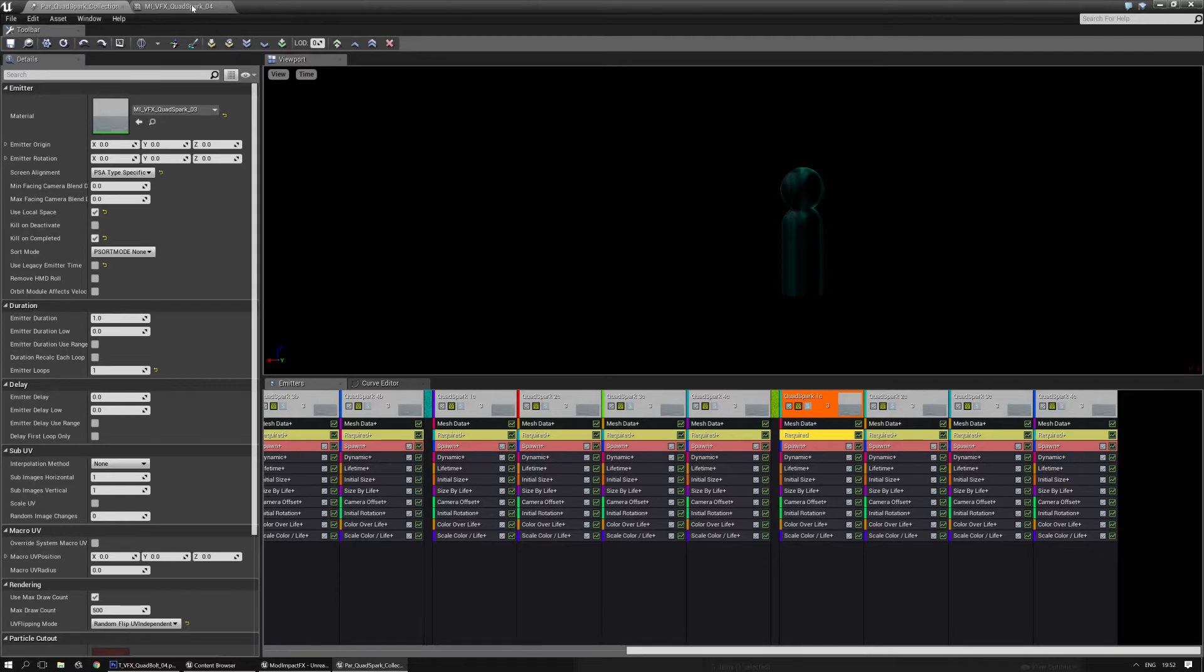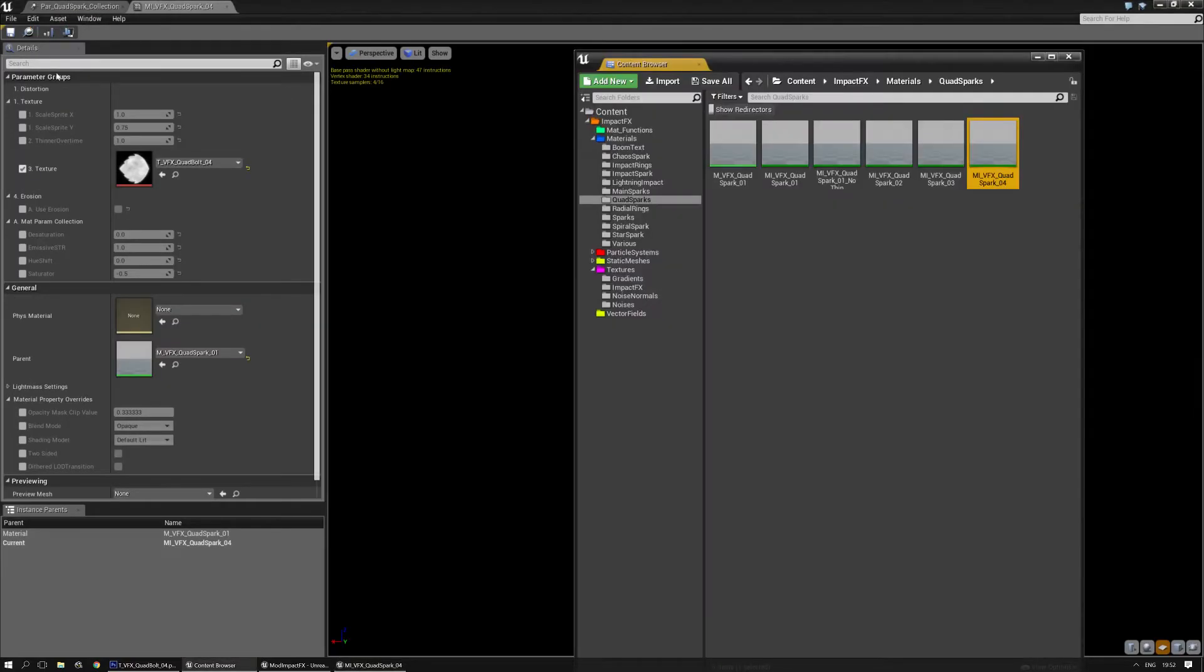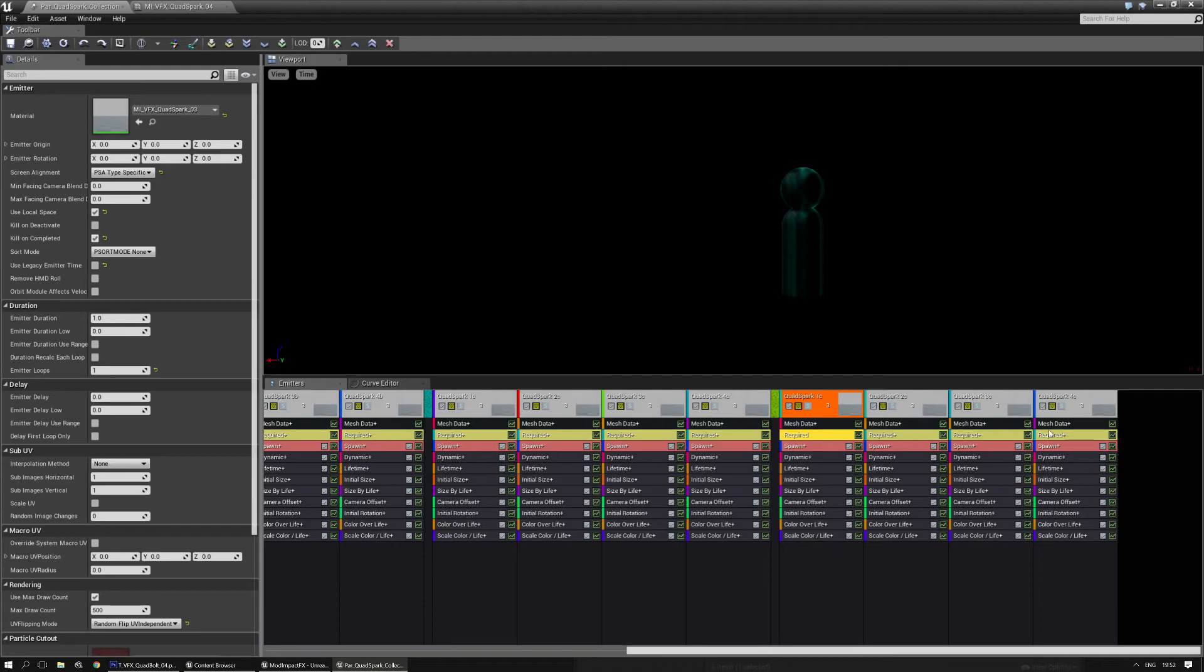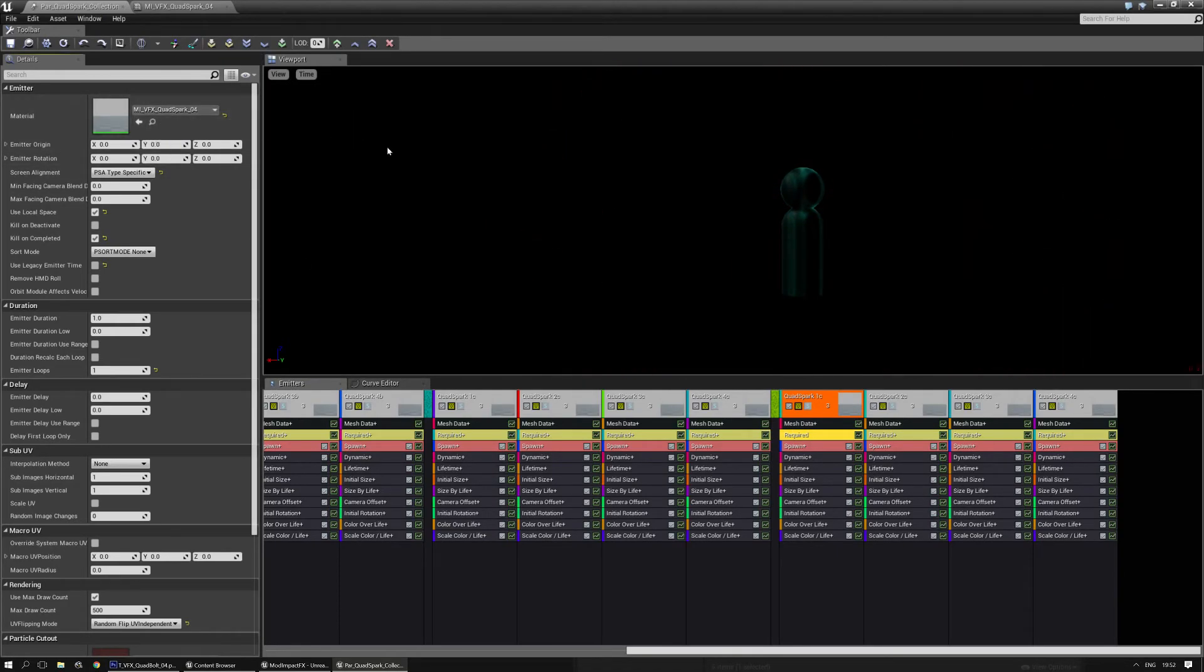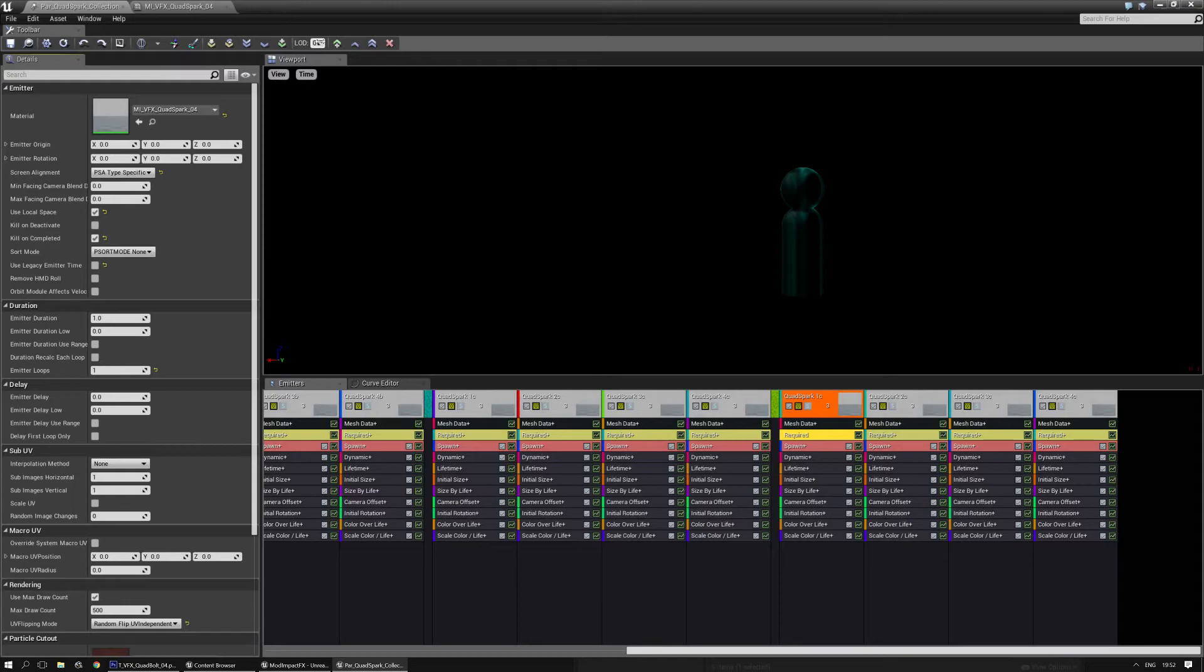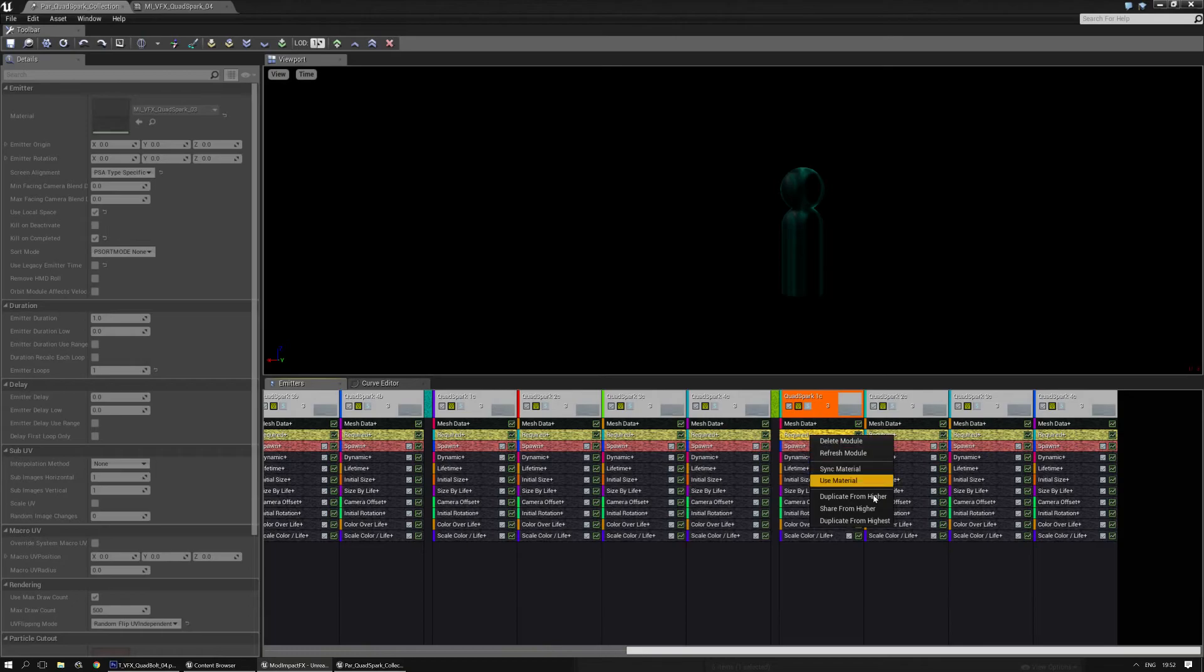And we can find this material in the content browser with magnifying glass. And then just select this required. And apply it. Now keep in mind, there's something weird going on with LODs in Cascade. So you need to check all the LODs. You can simply do this by dragging this to the right. And now the first LOD kicks in. Check the required note. And as you can see it still says quad spark 03.